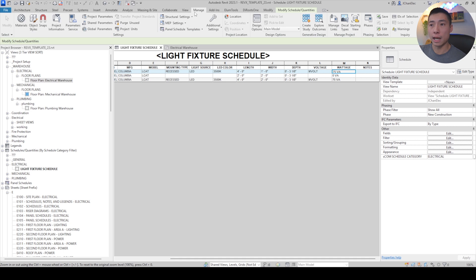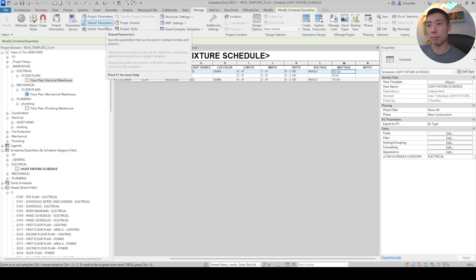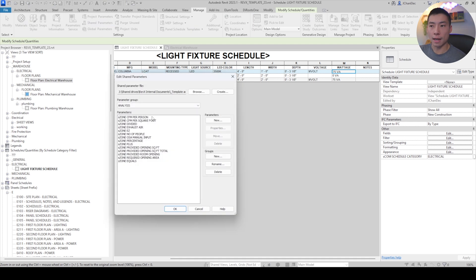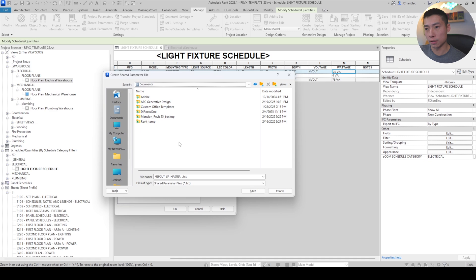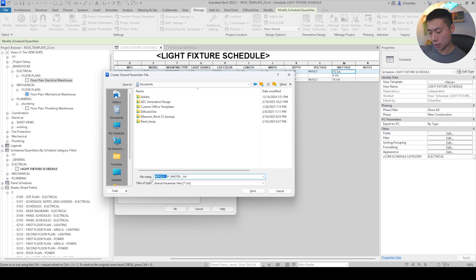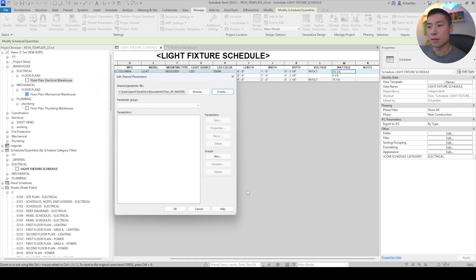Creating a shared parameter file is pretty easy. Go up to the Manage tab and there's a Shared Parameters button. If you click that, you can see I have one already set up, but let's say you didn't have any. You hit the Create button and it's going to ask you to save it to a location - your documents folder or whatever central location you want. Name it something like 'Shared Parameters Master File' and hit Save. Once you create this, it's technically a text file that sits in your documents folder, but it has to be edited through this Shared Parameters window.